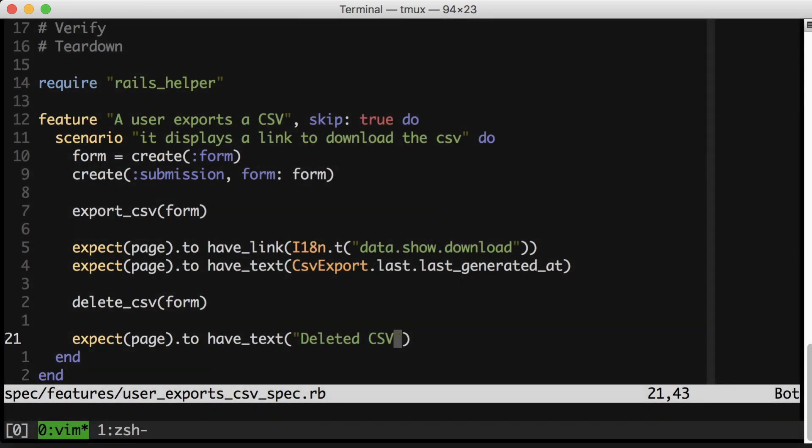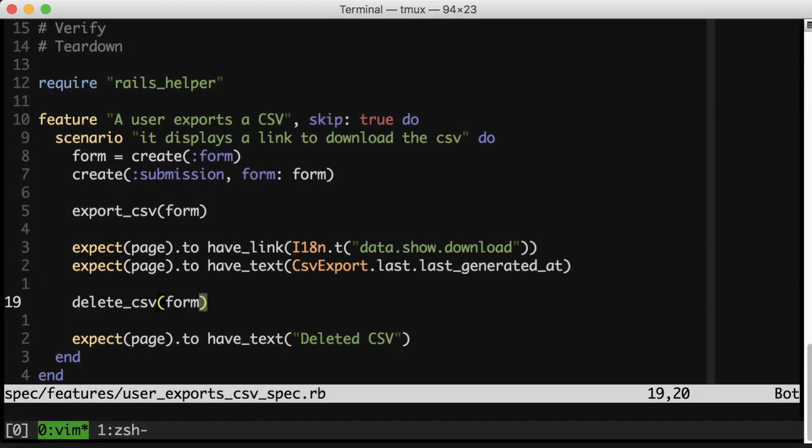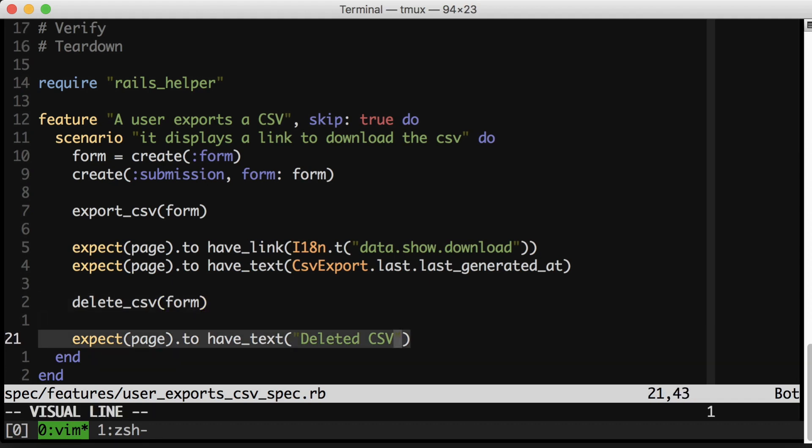Sometimes it's tempting to write a test like this, where after you've done a verification step, you want to do then more execution and more verification. This urge, I think, pops up a lot in feature specs. When I'm tempted to do this, I find that it usually indicates that I want to just make a new scenario.